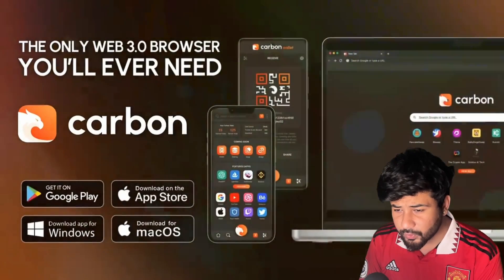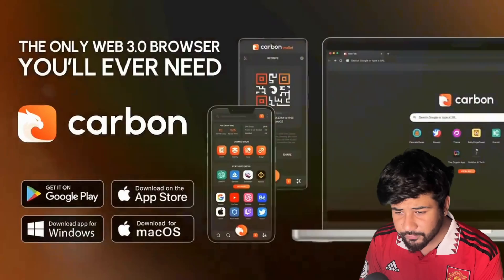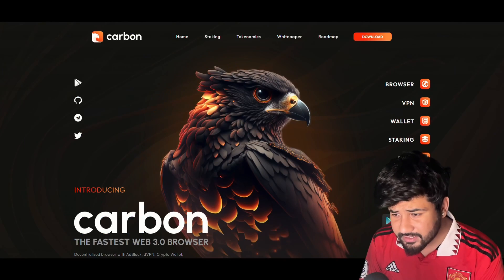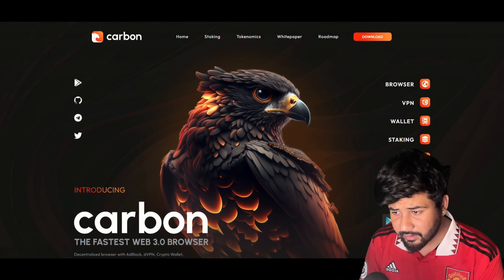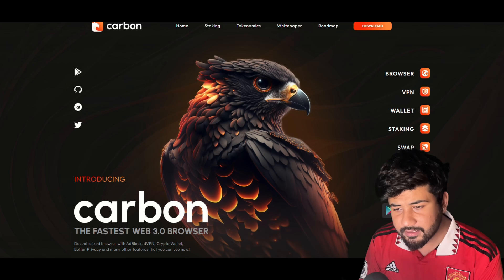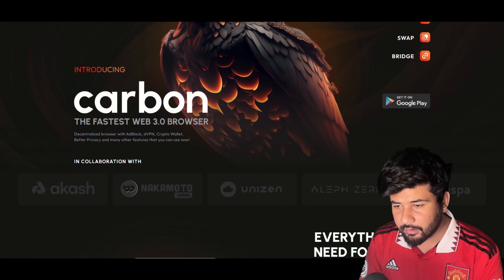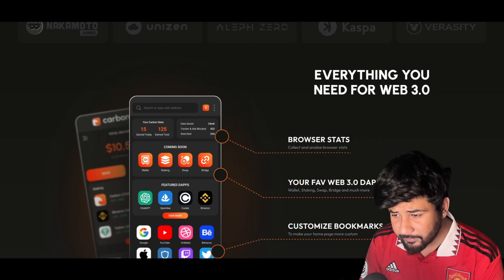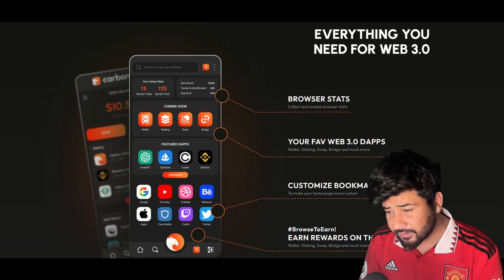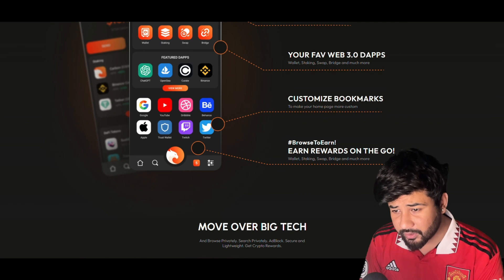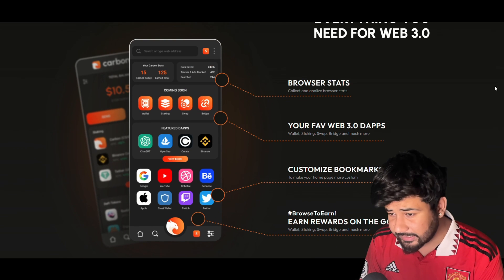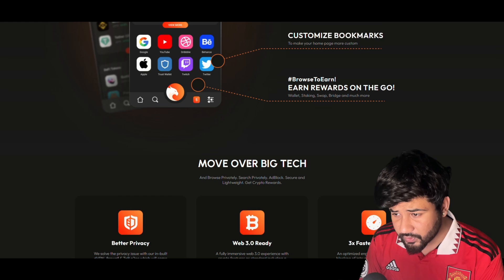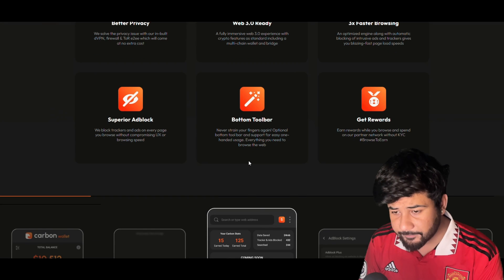Let me take you through some of the features of Carbon Browser. Carbon isn't just another browser — it's a game-changer. It's faster than many other browsers out there, it blocks all the ads, not just some of them, and it even includes a built-in wallet for your cryptocurrency needs. Plus, it's free and open-source, so you know you're in good hands.